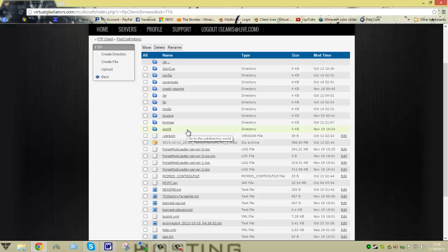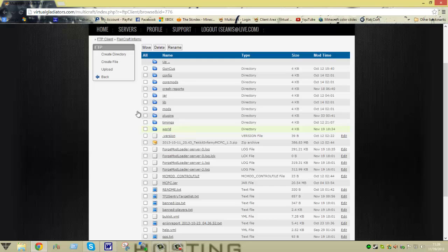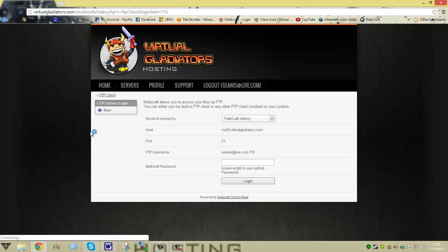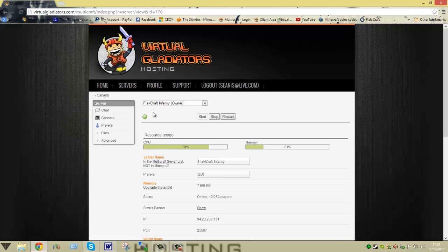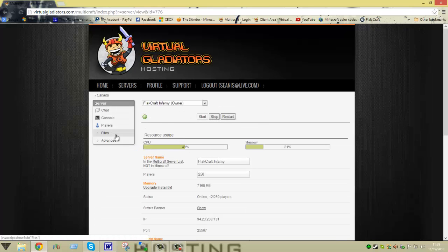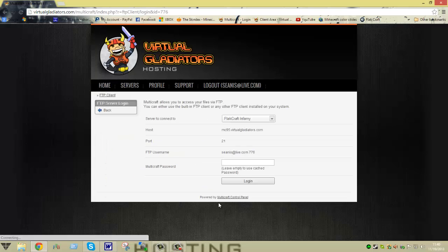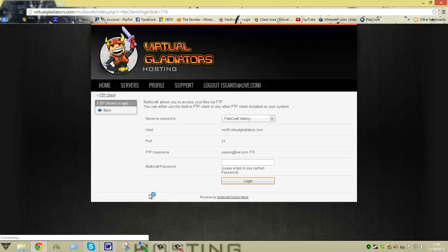Now if you don't see the world file, it might be because you haven't actually started your server. However, I'm pretty sure the great guys at Virtual Gladiators will already start the server for you. That way the world's ready and set for you to go as soon as you log in. If not, all you've got to do is hit start or restart on the control panel back here. Just hit start or restart and it will auto-generate that world file. So let's go back into FTP file access.